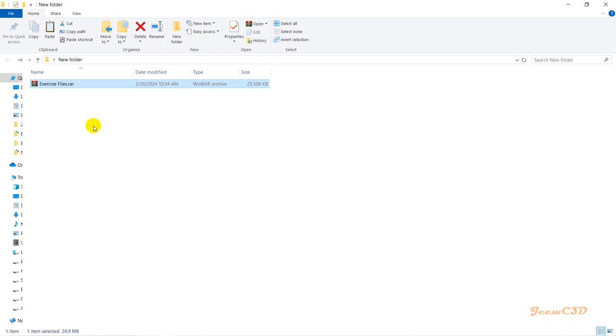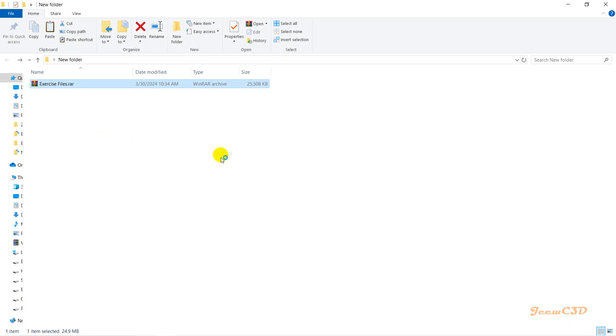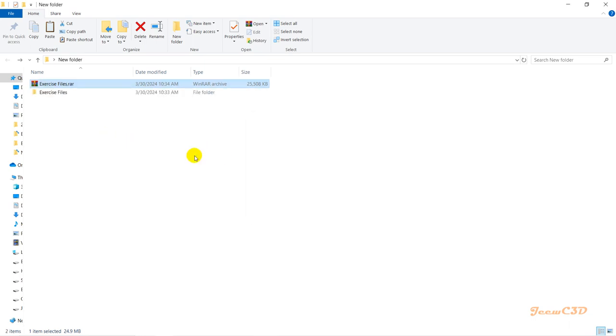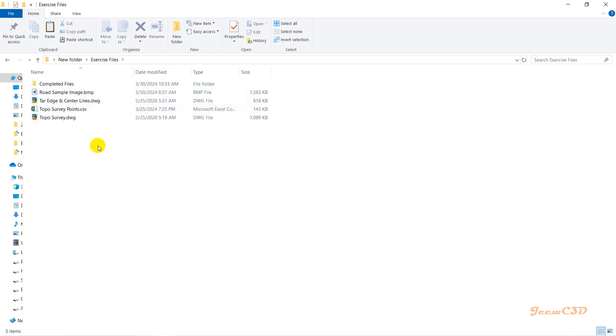To extract these files, right-click on the exercise files and then click 'Extract Here.' The files will be extracted to a folder called Exercise Files. Once you double-click on that folder and open it...